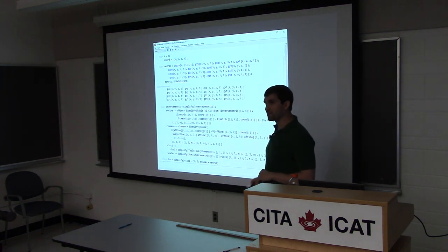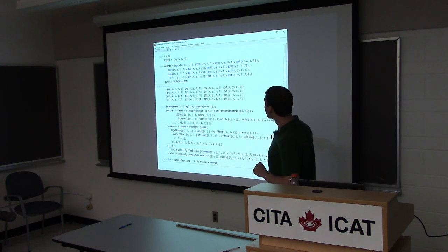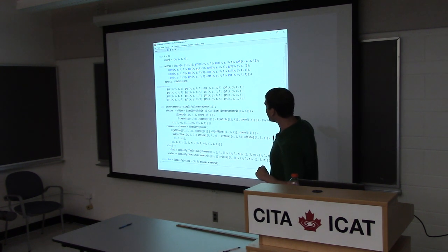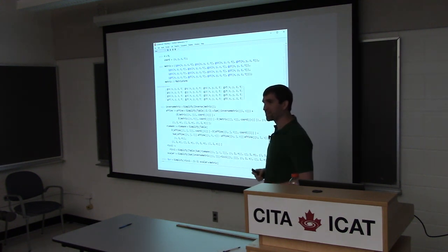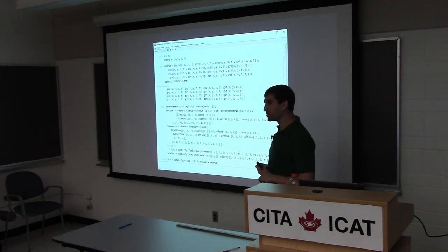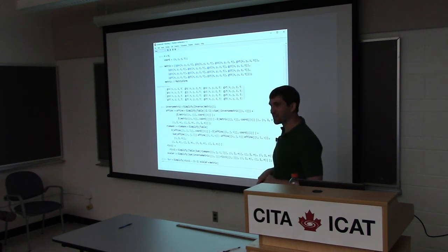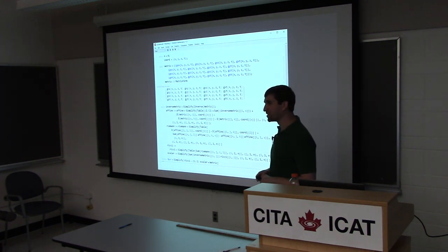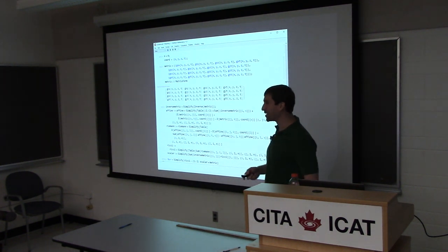So how do we solve this? If we ask Mathematica what Einstein's equations look like given the most general metric, without even asking for a solution — just what the equations look like — it just hangs and doesn't give you an answer in any reasonable period of time. So we need something better. What we do is borrow tools from numerical relativity. This formulation is called the BSSN-OK formulation.